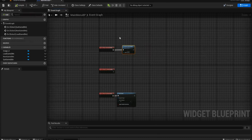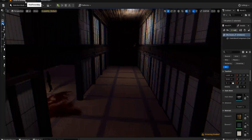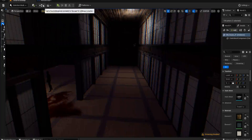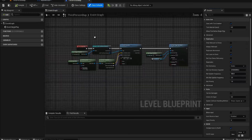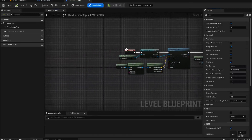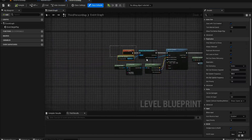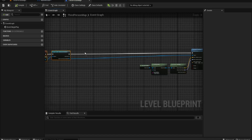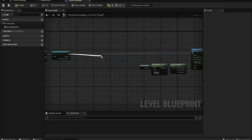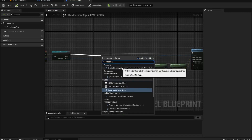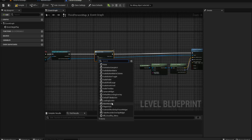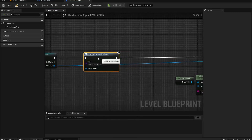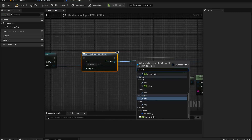For now I'm just going to do this and you'll be able to see it working. What I need to do is open the Level Blueprint and on Event Begin Play, create a widget — we'll get our Main Menu Blueprint — and then Add to Viewport.